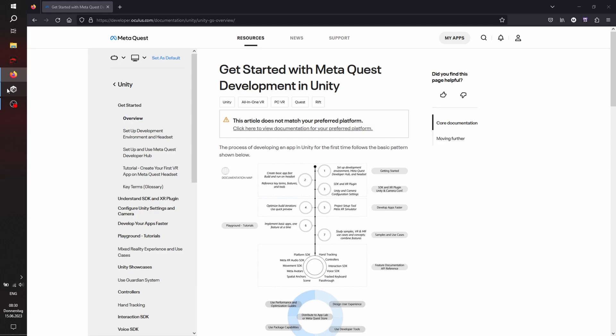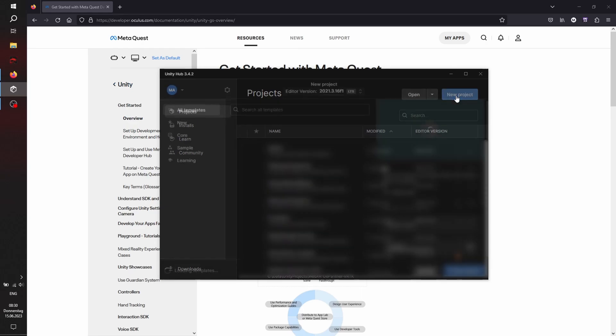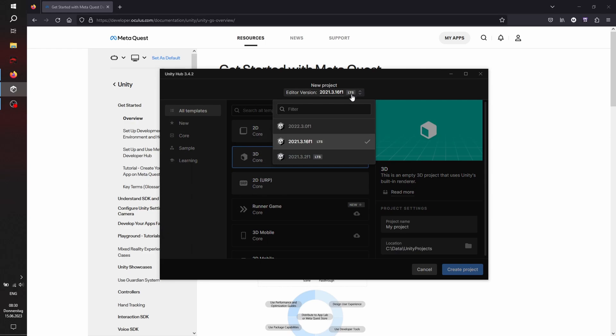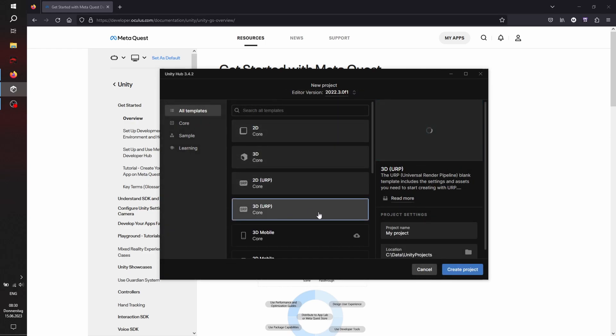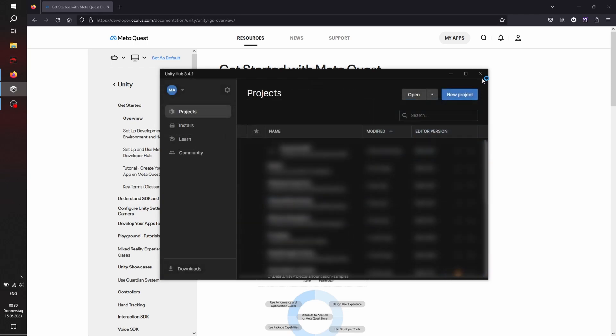We're going to use the official Meta documentation here. I'll just switch to it every now and then to show you where I'm looking up more information. First of all, we're going to create a new project 2022.3.01f and the 3D URP core template. I'm going to name it just Quest in URP, create a new project, and I'm going to speed up the video here so that you don't have to wait for all the initialization process.